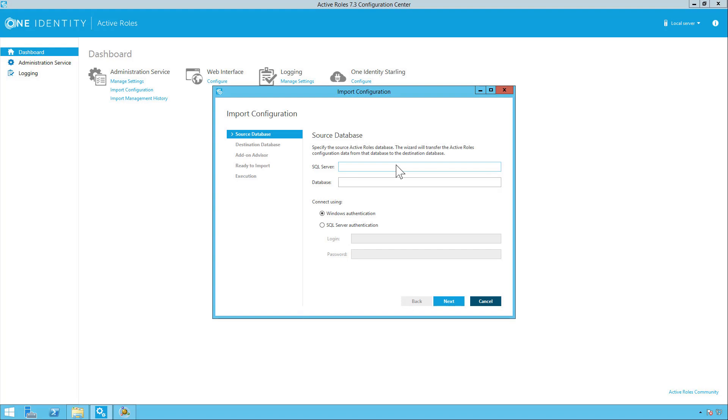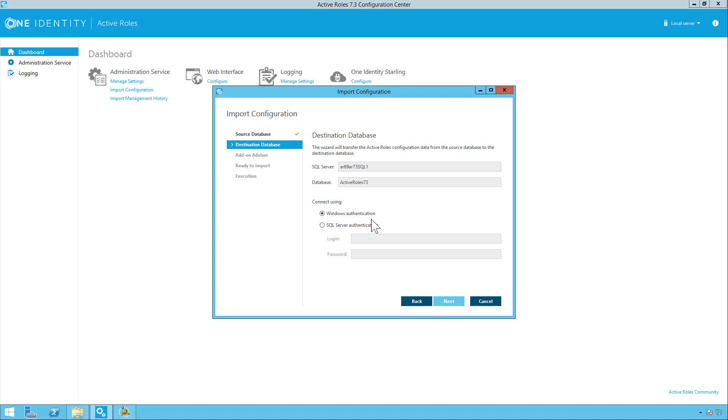Import configuration and put in your source database. The source database should be your ARS 6.9 database. So click next. Destination database will be pre-filled in. Next.